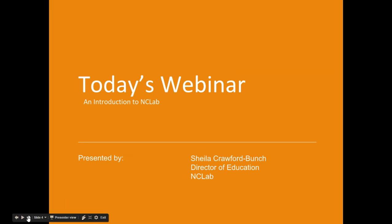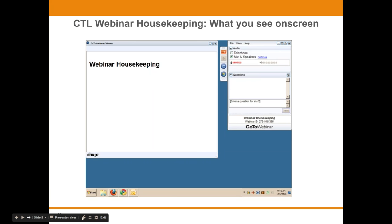Today's webinar is an introduction to NC Lab, presented by Sheila Crawford Bunch, Director of Education at NC Lab. Before we get started, I'd like to go over a few items so you know how to participate in today's event.